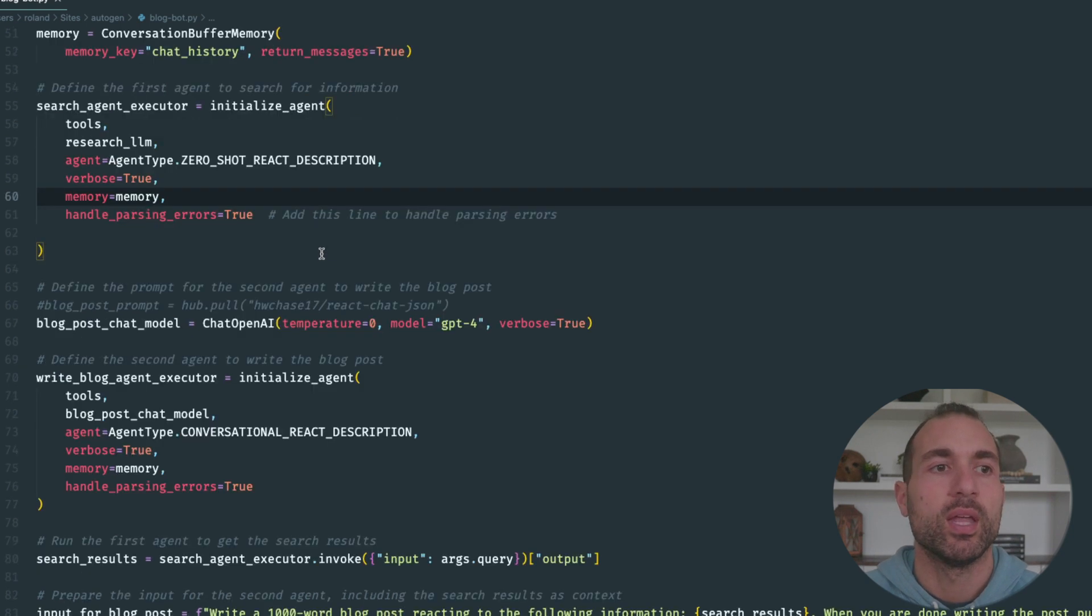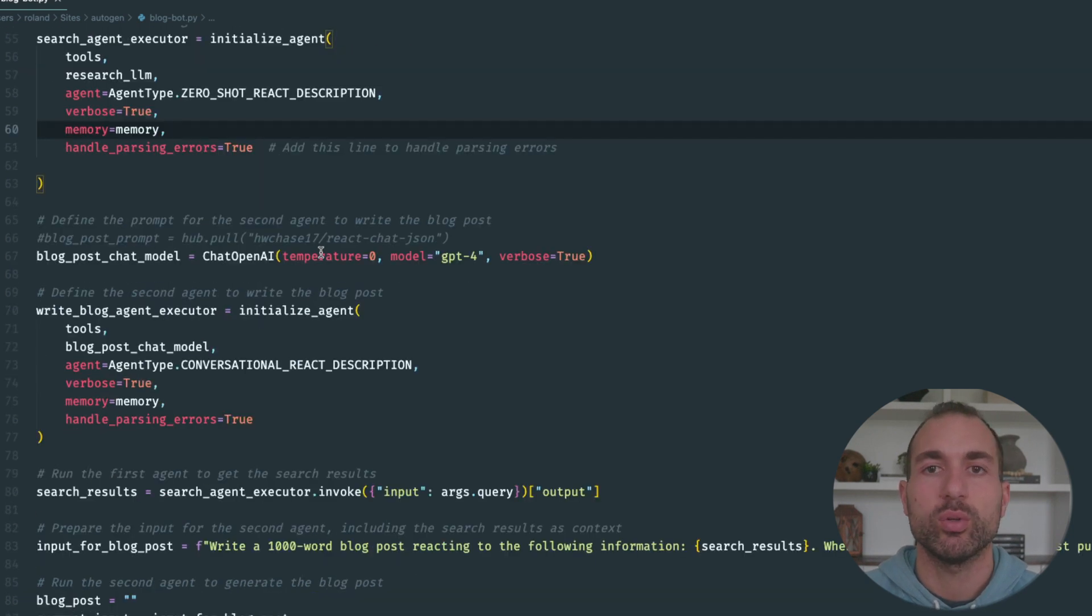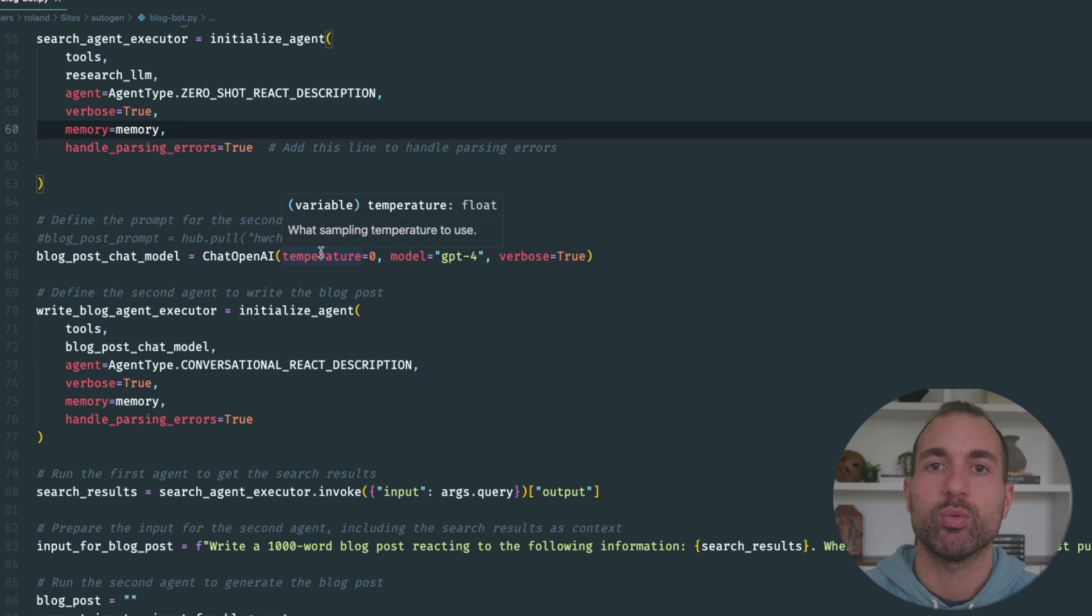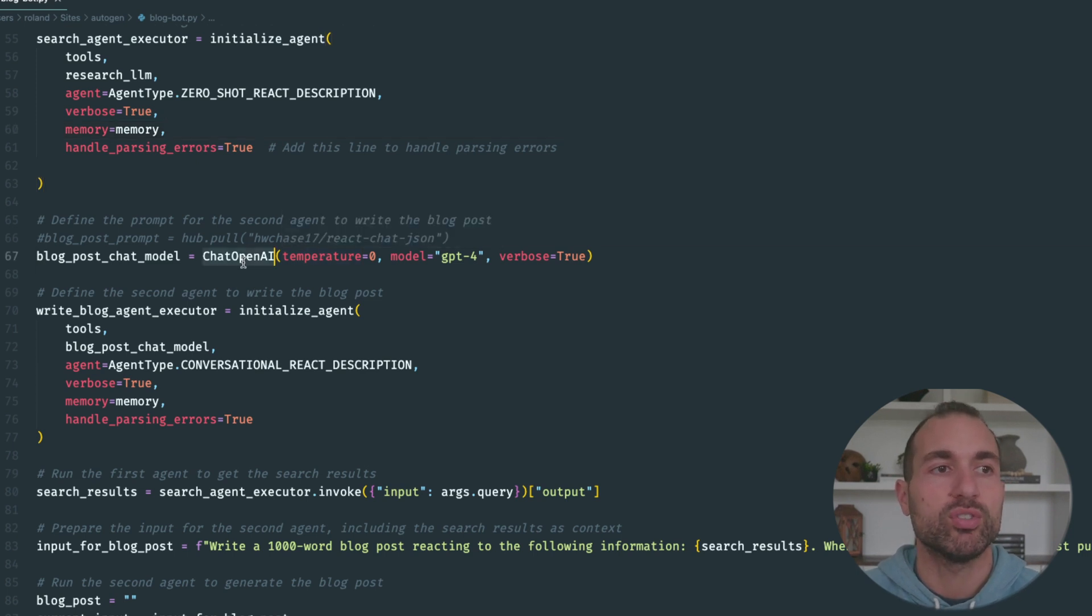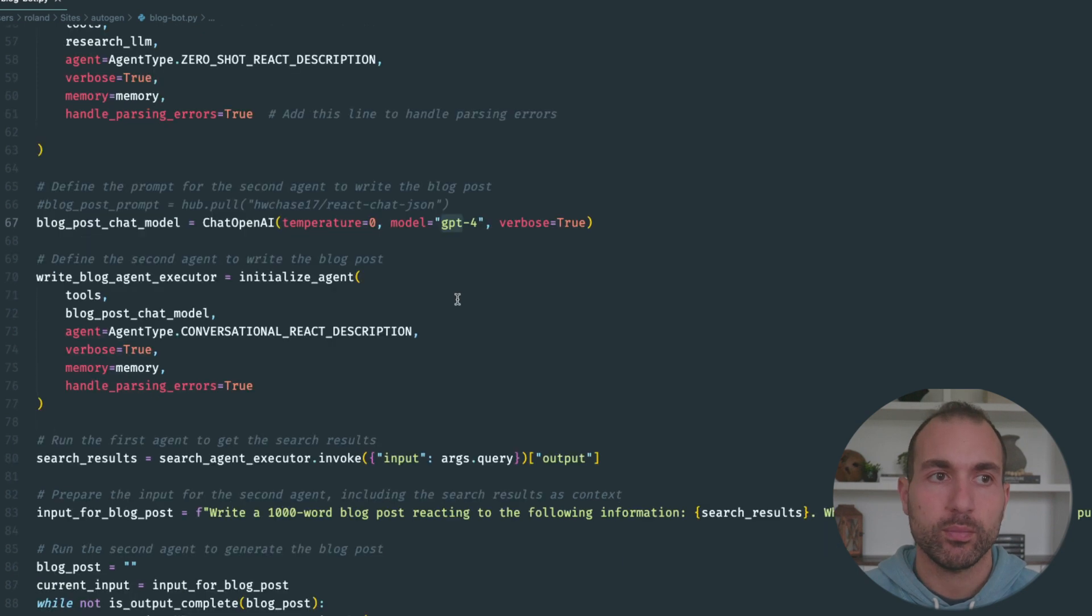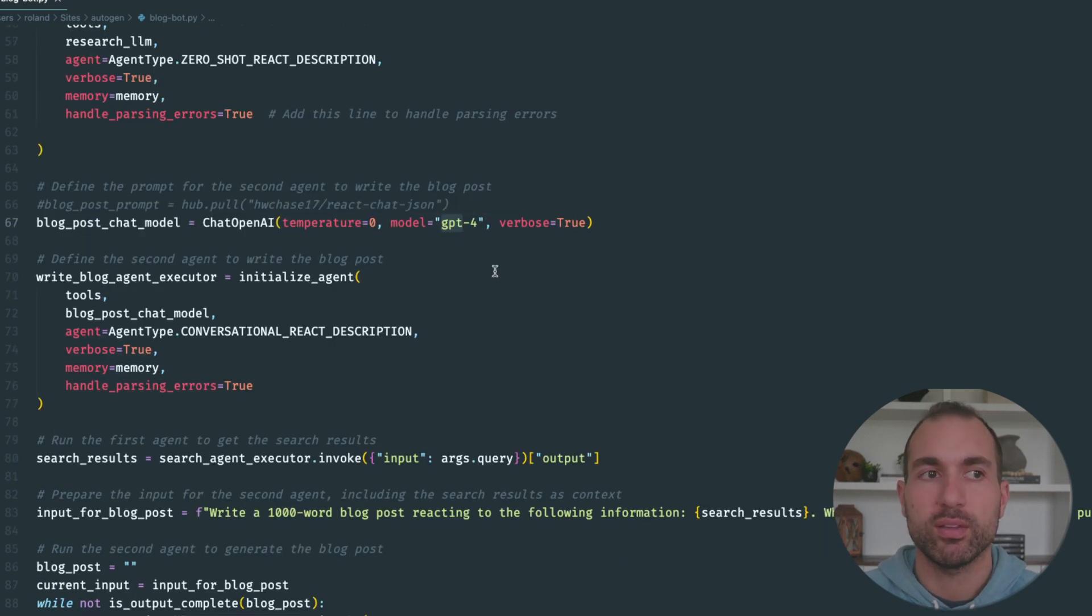The next thing we're going to do is set up our second agent. Remember, this is the one that's writing the blog post, so we're going to use the chat model, which will be GPT-4, with a temperature of zero because we don't want it to make anything up.